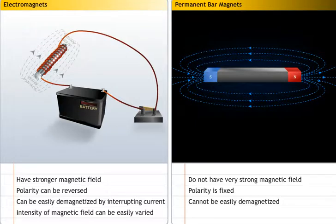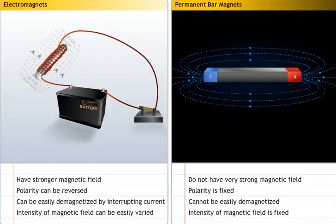In electromagnets, the intensity of the magnetic field can be easily varied. However, magnetic fields of permanent magnets are of fixed intensity. You can convert an electromagnet into a permanent magnet by using a steel core.